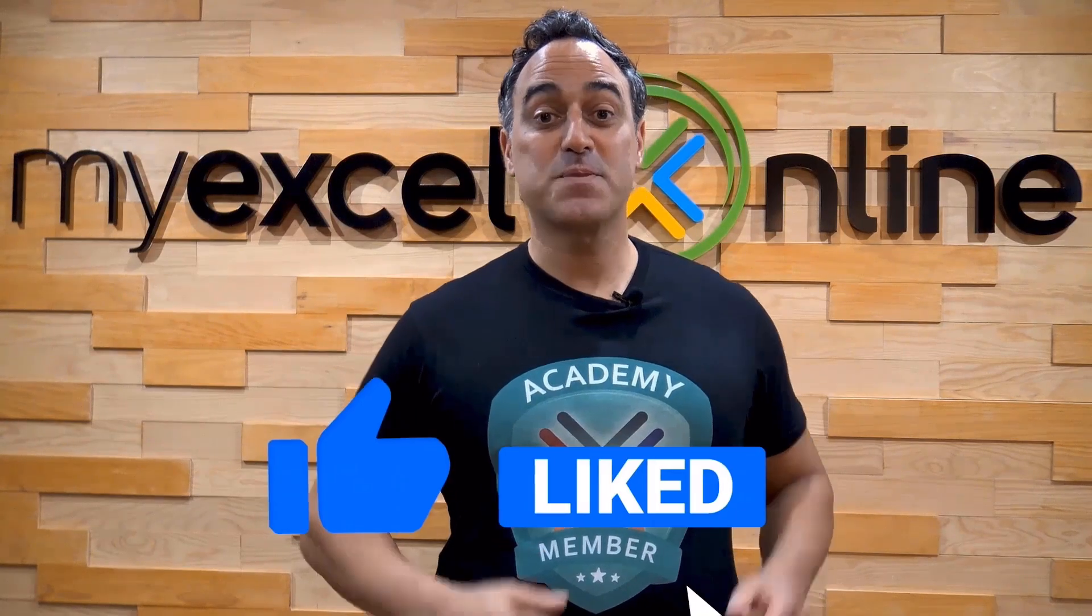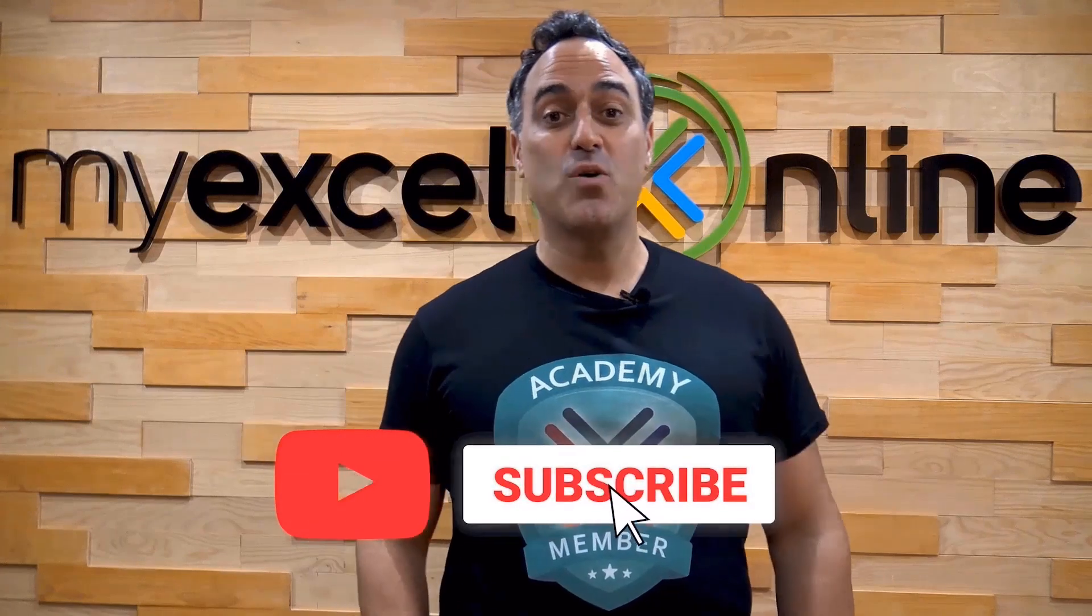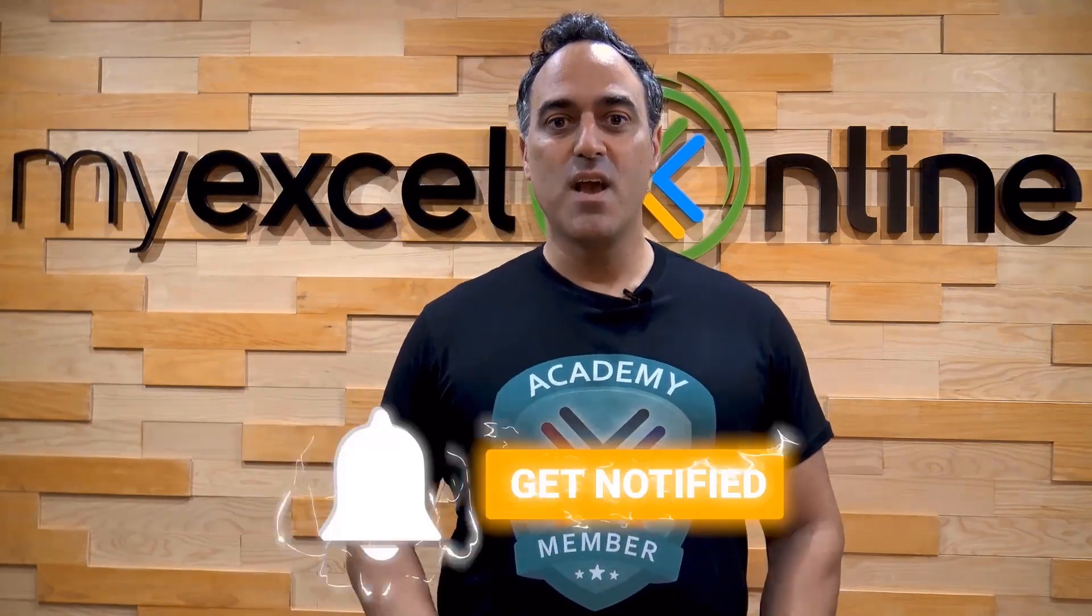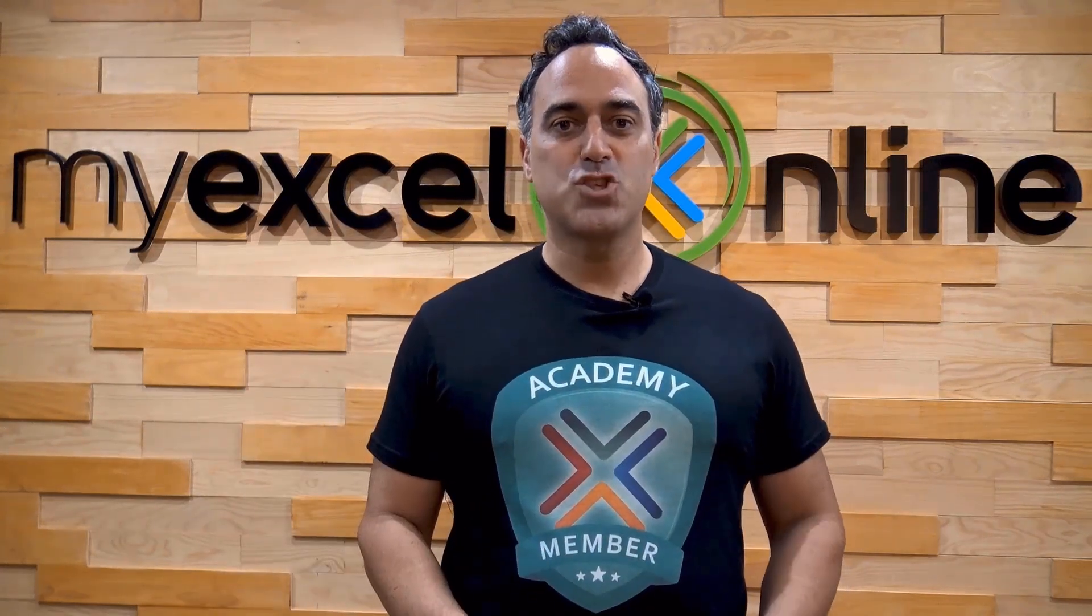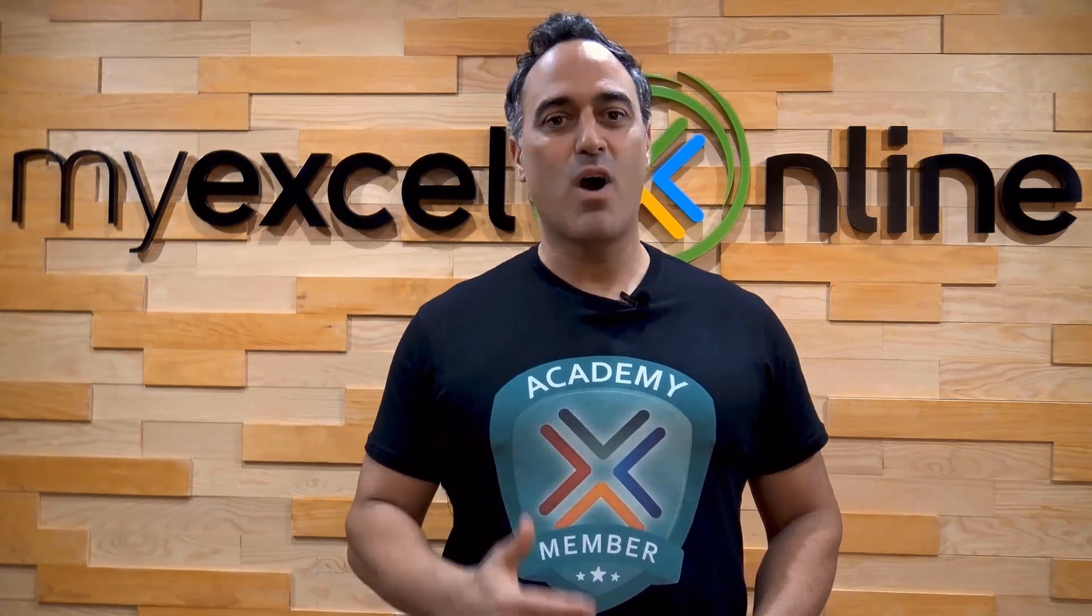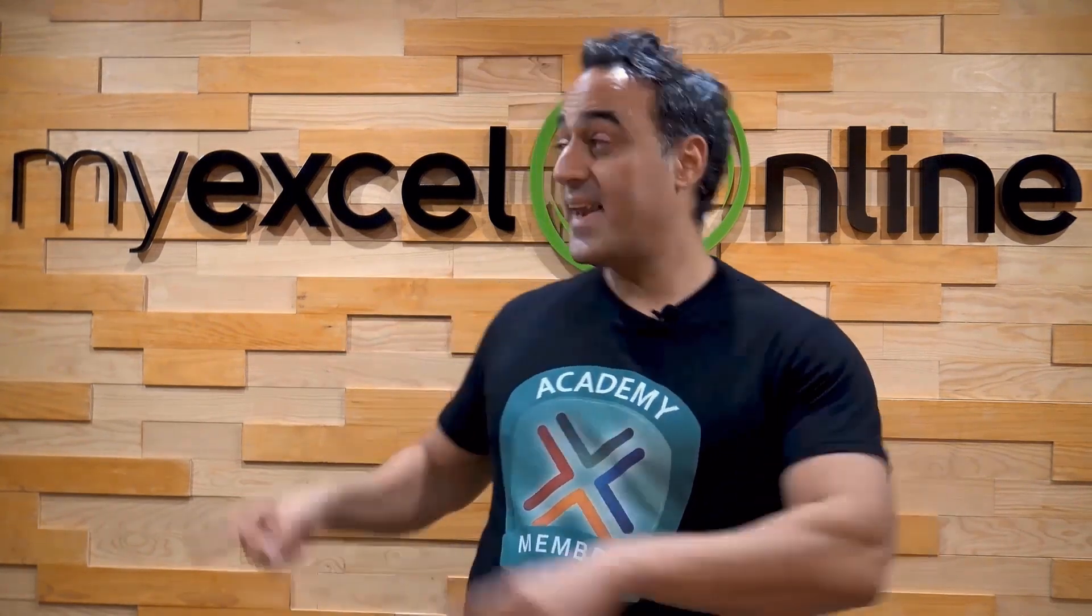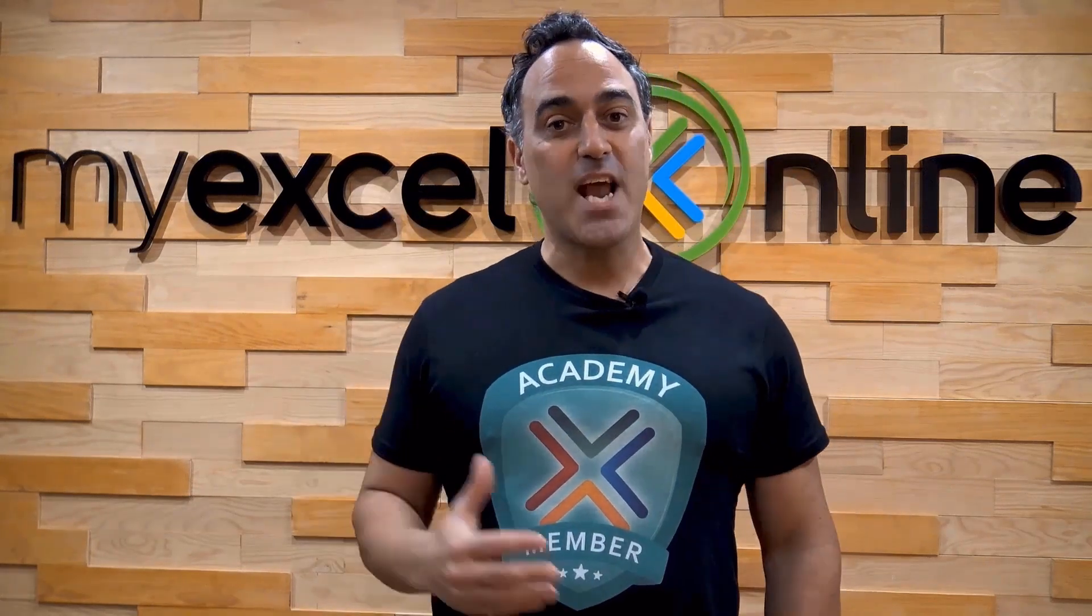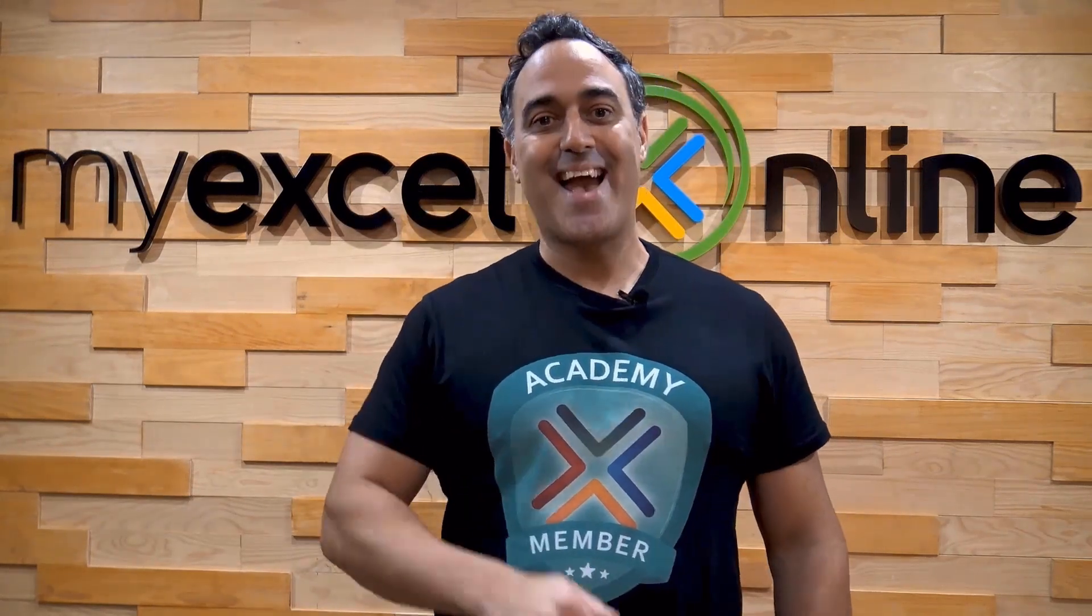If you like this video, subscribe to our YouTube channel. And if you're really serious about advancing your Microsoft Excel skills so you can stand out from the crowd and get the jobs, promotions, and pay raises that you deserve, then click up here and join our Academy Online Course today.